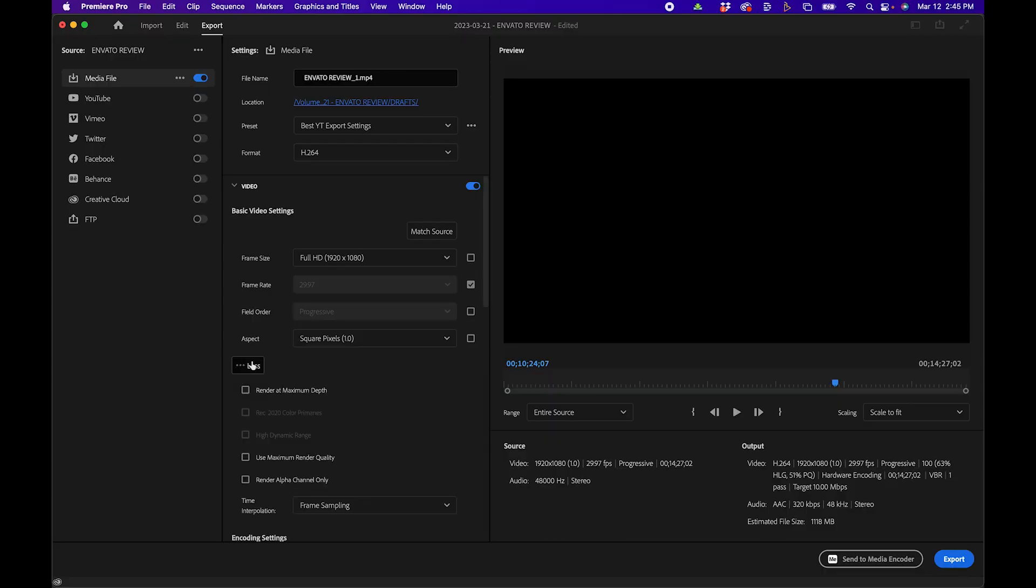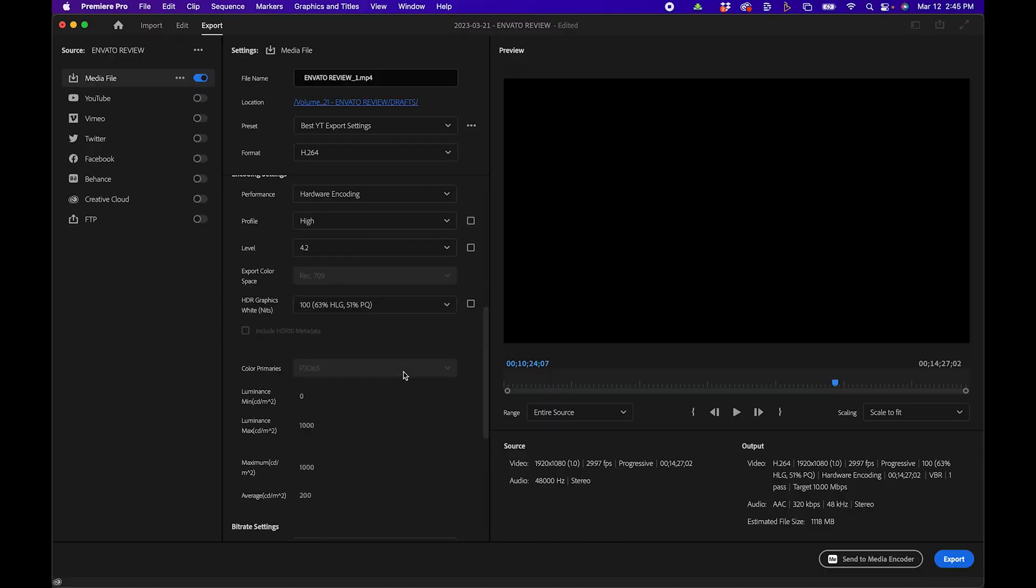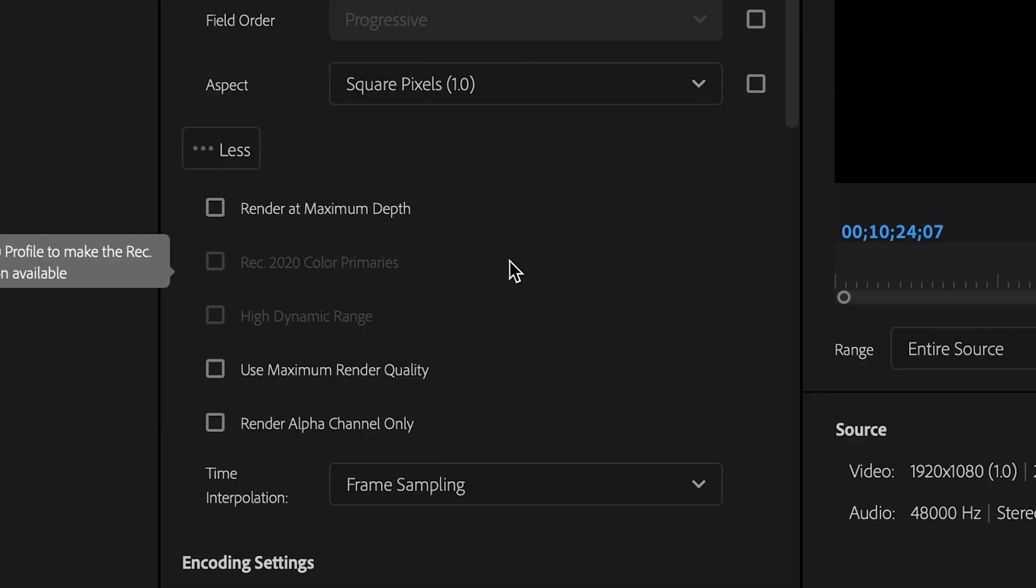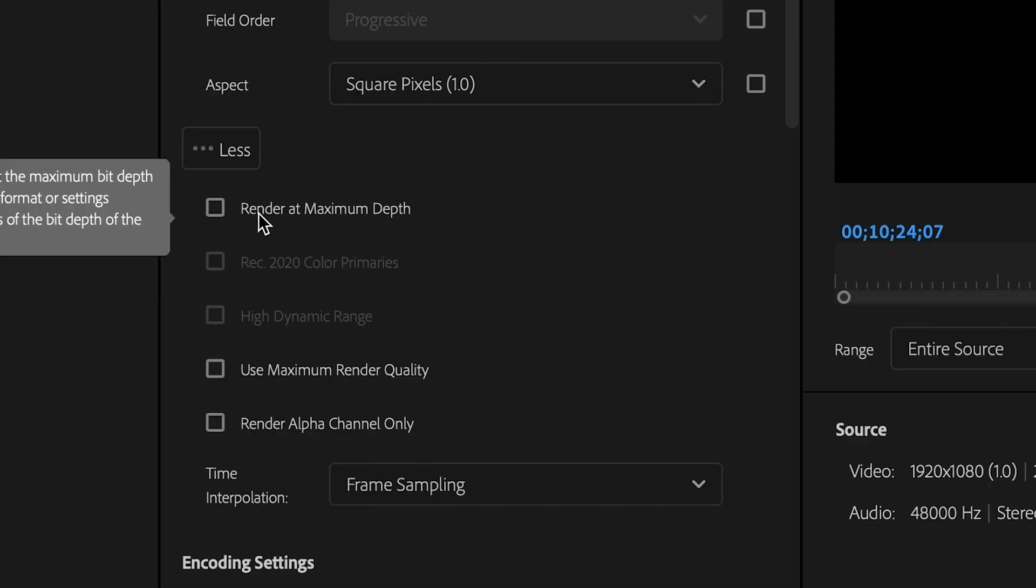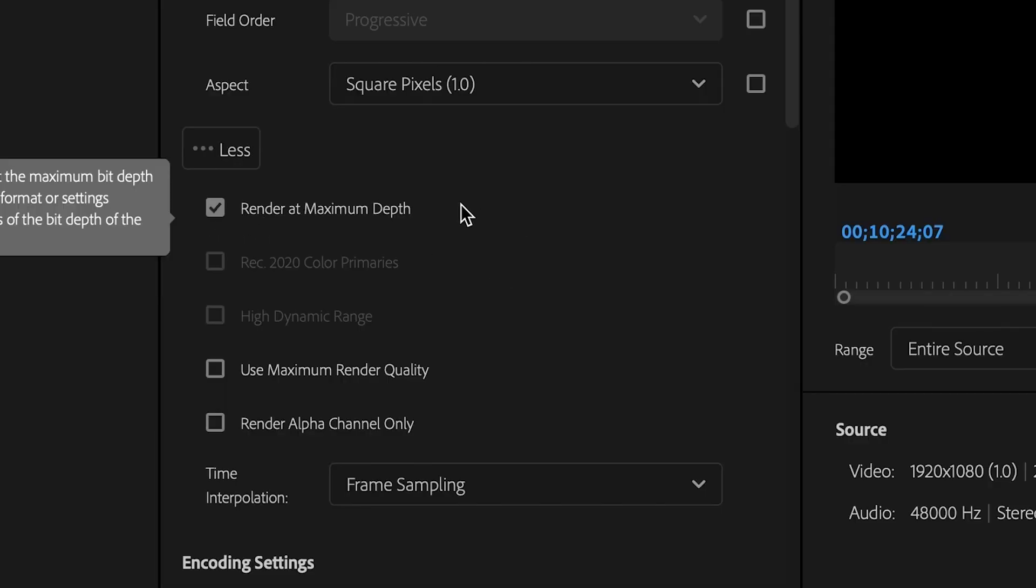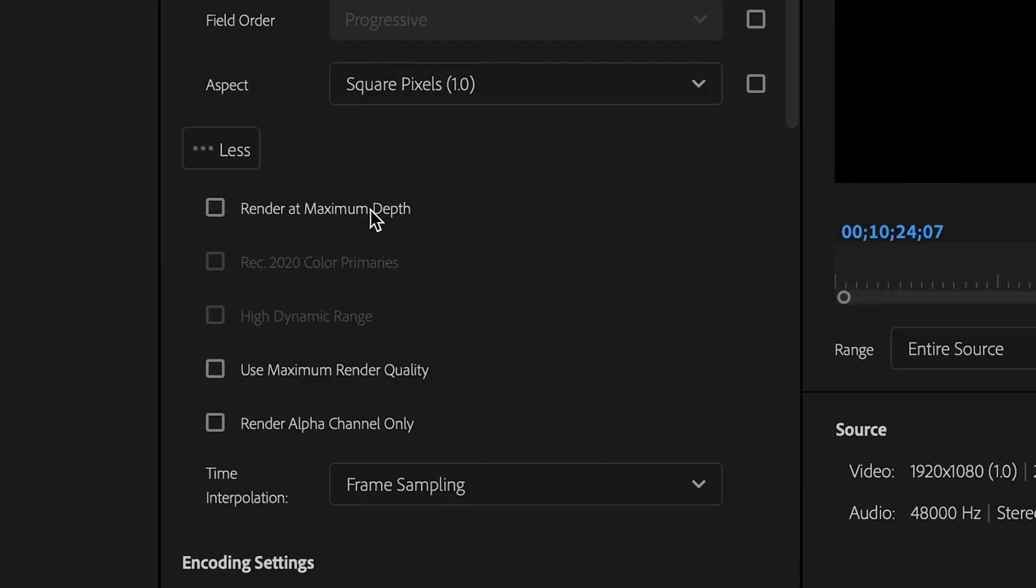These next mistakes can help you speed up your export. When you click the More button, you'll notice there are a few options here that you can select. First, there's Render at Maximum Depth. Only check this if you work in 10 or 12-bit color or you do a lot of color enhancements to your video footage. You don't want your computer overworking itself, doing more than it has to to actually export your video.